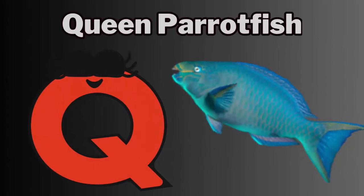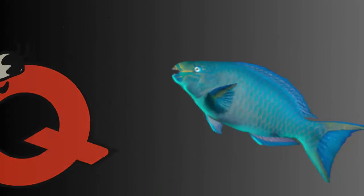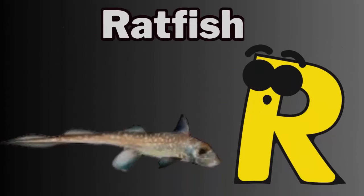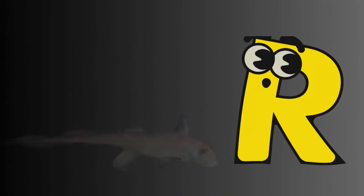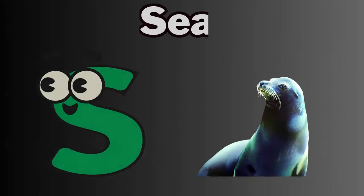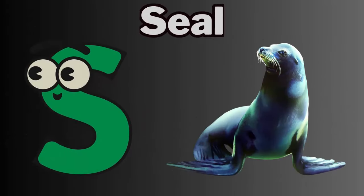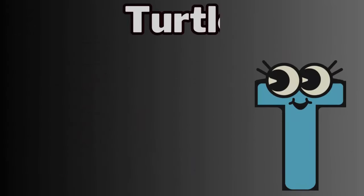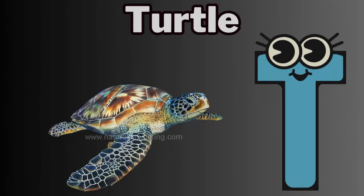Q. Q for queen parrotfish. R. R for ratfish. S. S for seal. T. T for turtle.